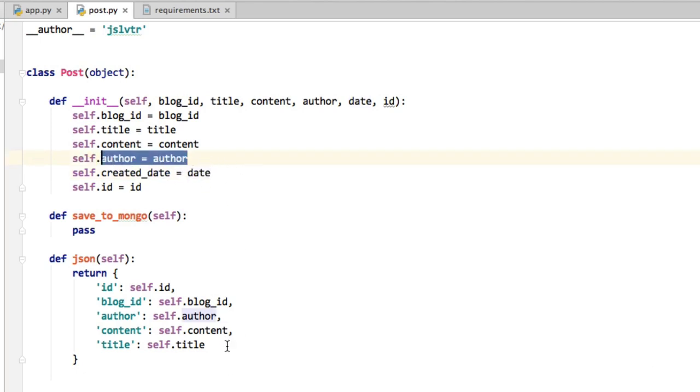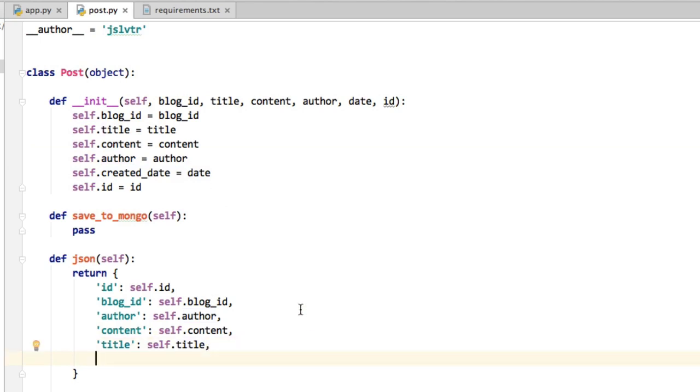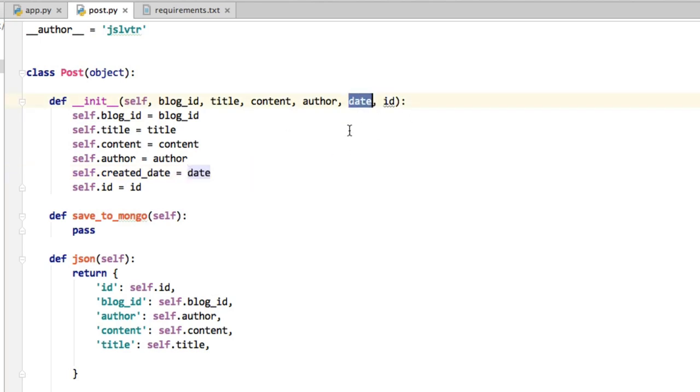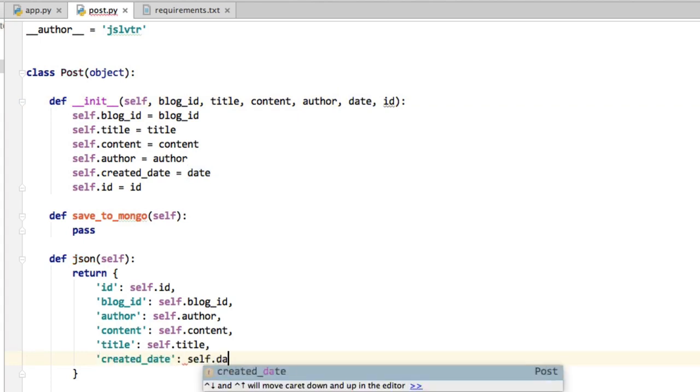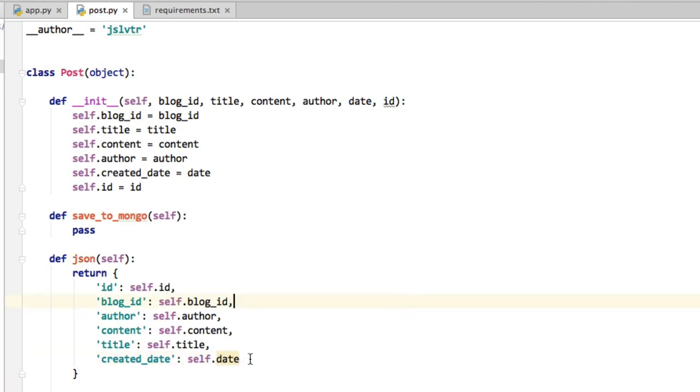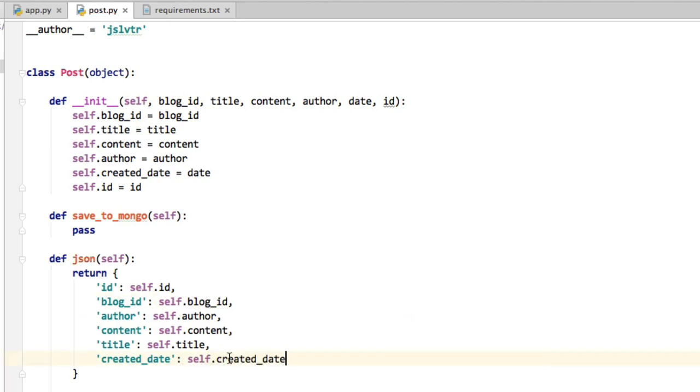They don't necessarily have to have the same date. And I'm using createdDate because I think that reads a bit nicer. And because up here, it really doesn't matter what you call it. You could call it createdDate up here as well, if you wanted. There you go.